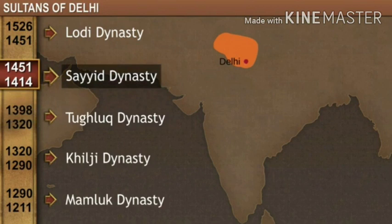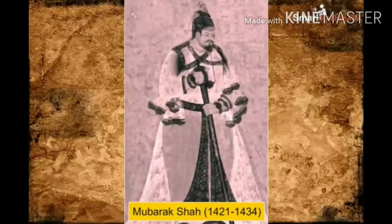Taimur appointed Khizr Khan as the governor of Multan and Sindh and left India. Later, Khizr Khan founded the Sayyid dynasty, which ruled over Delhi from 1414 to 1451 AD. After his death in 1421, the rule of the Sayyid dynasty was taken over by Mubarak Shah.